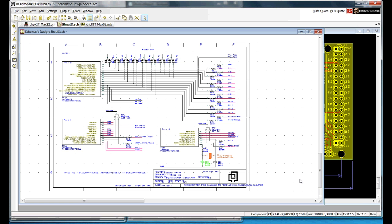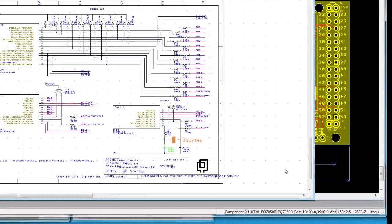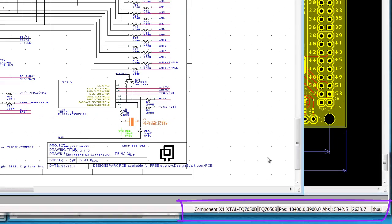And finally, at the bottom of the DesignSpark PCB desktop, we have the status bar. This displays real time information: the properties of the selected item, units, mouse coordinates, relative or absolute coordinates and more.